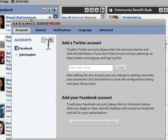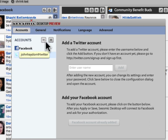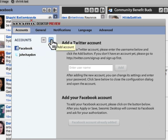Right away, you're on the Accounts tab. I've already added my Facebook and one Twitter account, and I'm actually going to add another one.